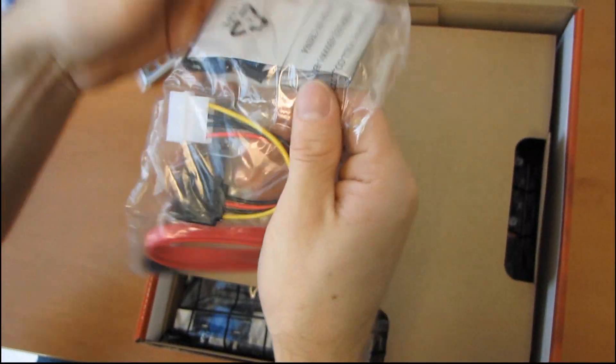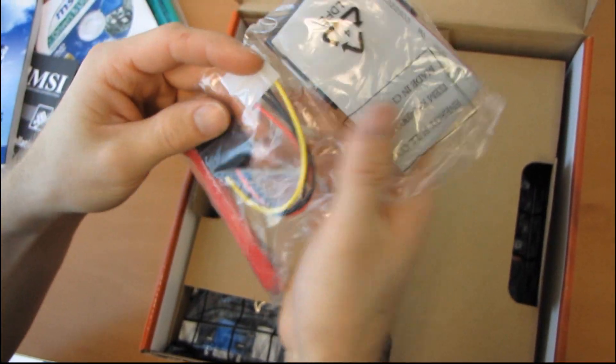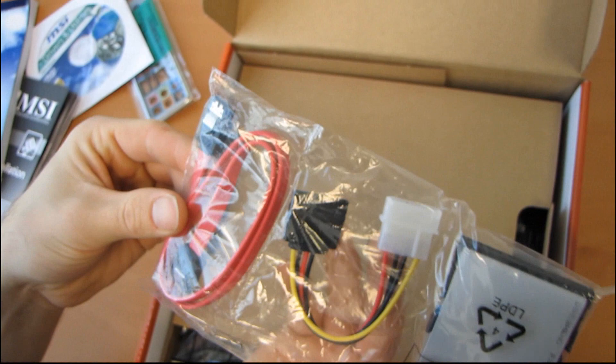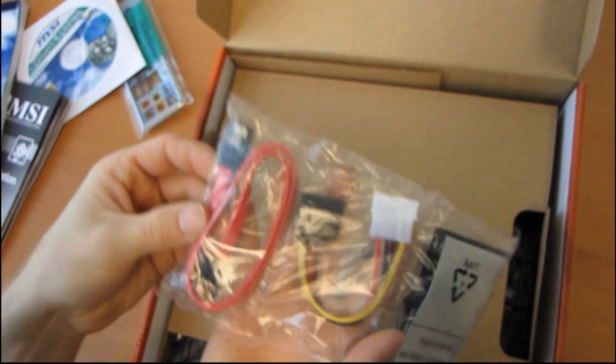Next we have IDE, one Molex to SATA adapter, and one SATA cable.